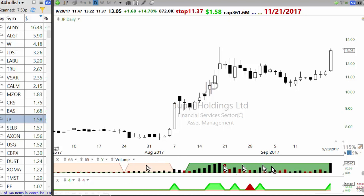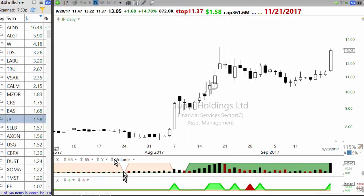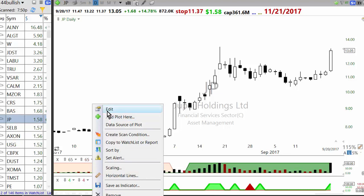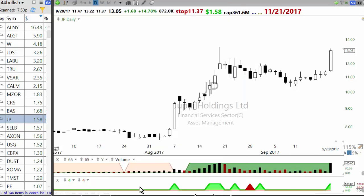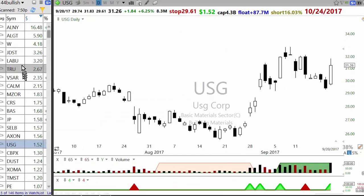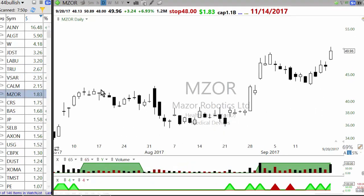On the trend intensity side, you're also looking for a stock with a continuation setup or trend intensity above a certain level. Trend intensity positive means above 1.05, which shows as green. If trend intensity is below 0.95 it shows as bearish.